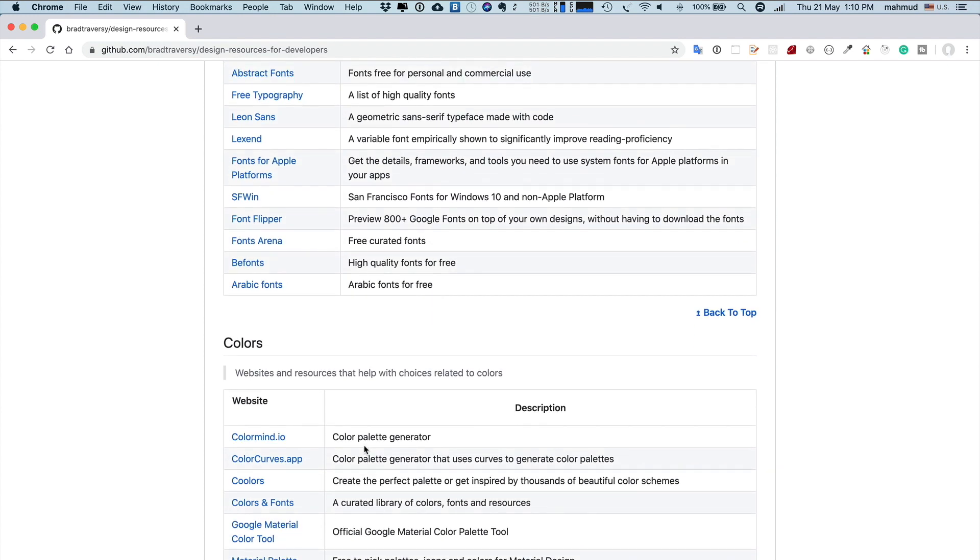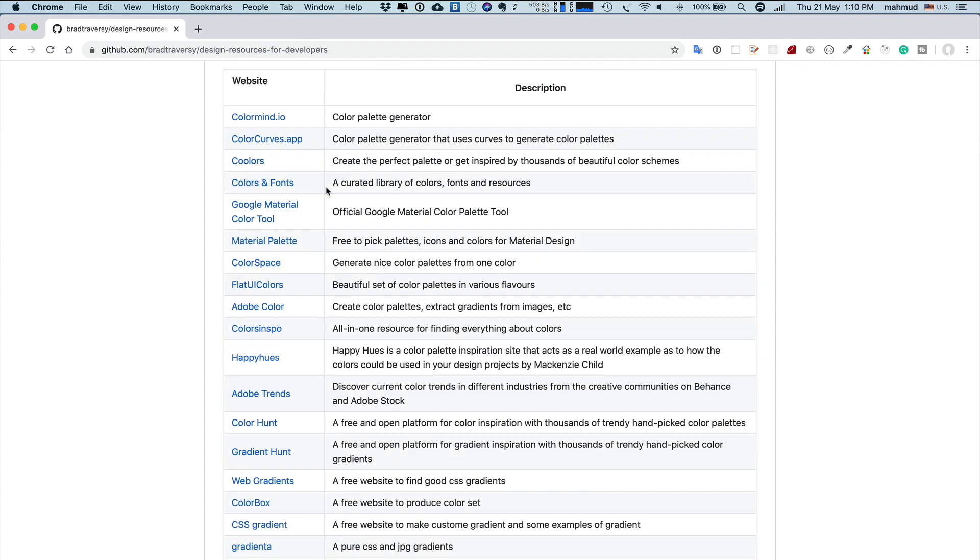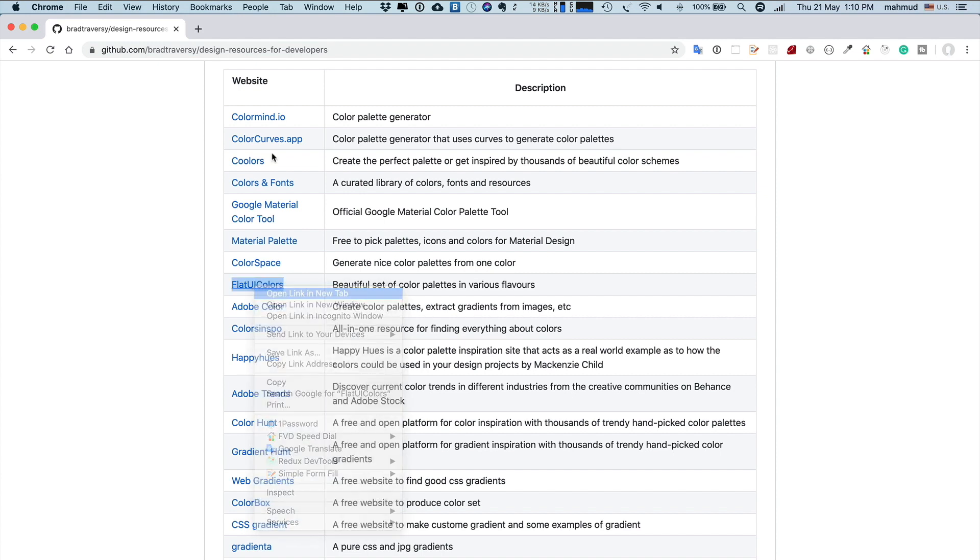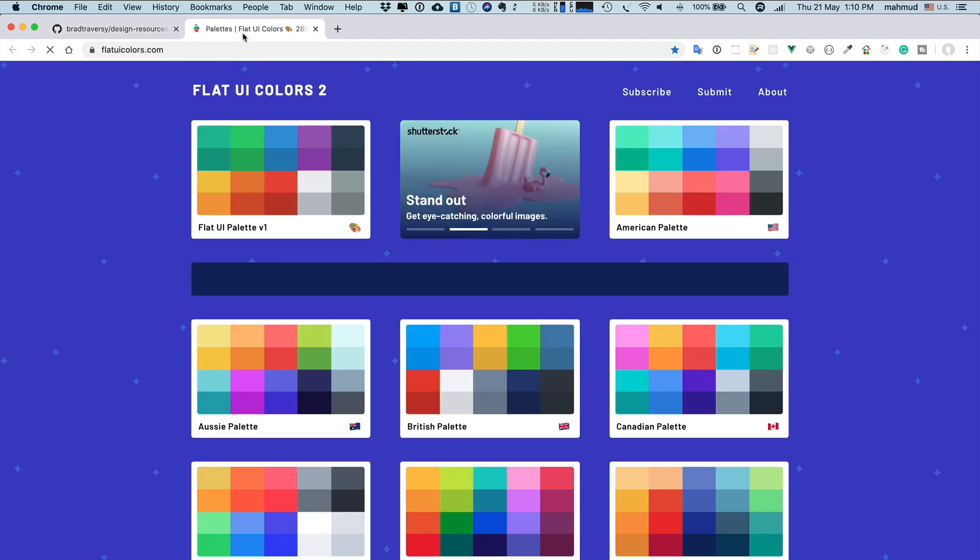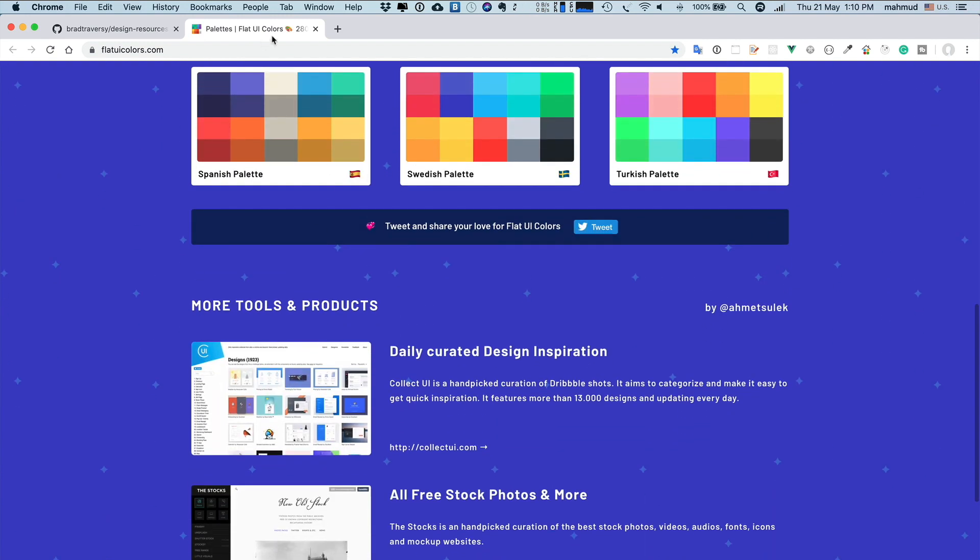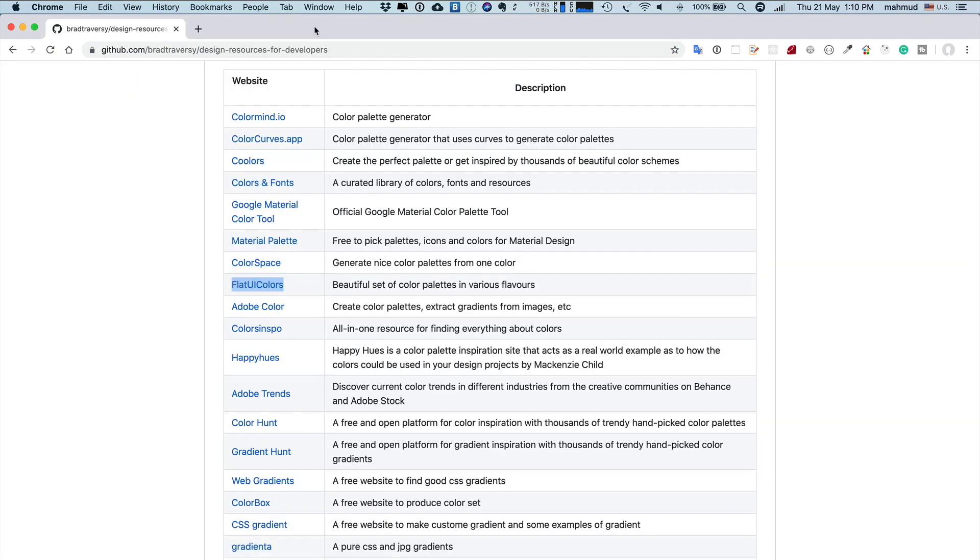For colors, there are some other sites which can be helpful. For example, if you're developing an iOS application where Apple prefers you have to use flat color, you can check the color from here. If you're developing an Android application or a material-based design, then you can try Google Material Color Tool for Material Design.